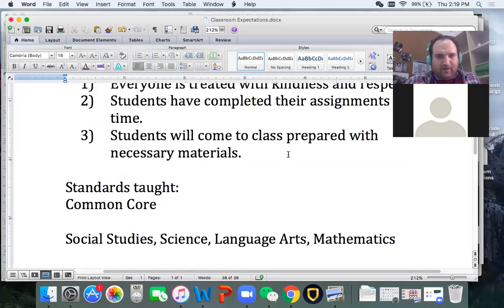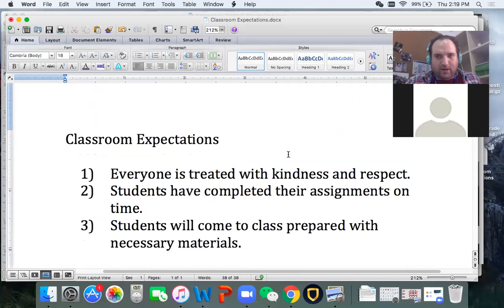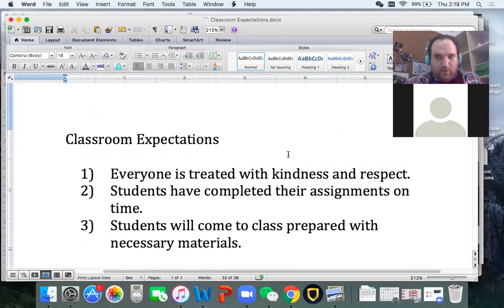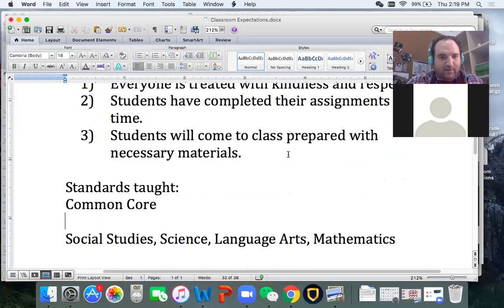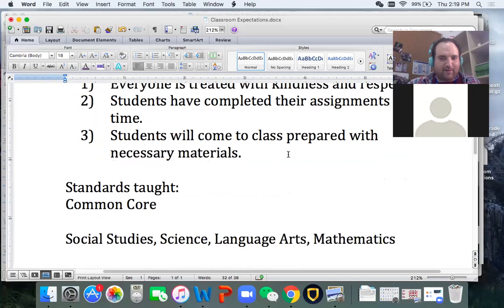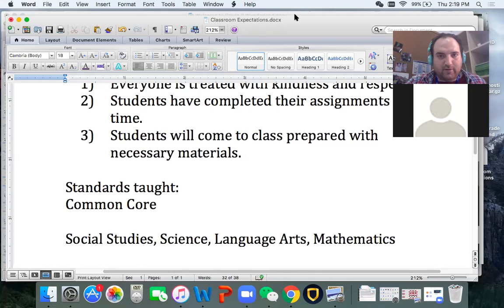I've got my classroom expectations so far. It says everyone is treated with kindness and respect. Students will come to class having completed their assignments and they will come prepared with their necessary materials — their books, their homework, everything that they need. We will go through Common Core Standards and I will be teaching social studies, science, language arts, and mathematics.